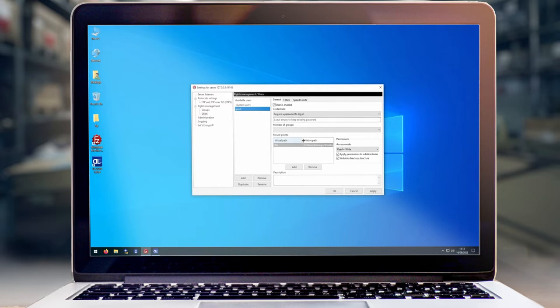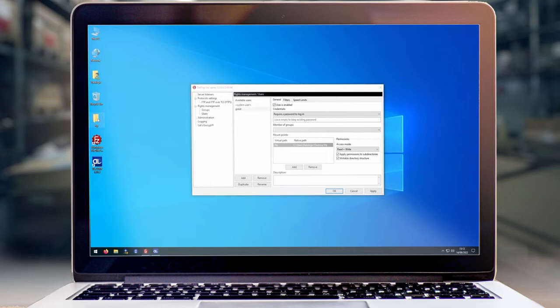We now need to tell the FileZilla server where we want to store our files. The native path on the laptop I'm using is going to be c users datalogic desktop ftp, which is this folder here. We're then going to add a virtual path which will be forward slash ftp and this will be used later.